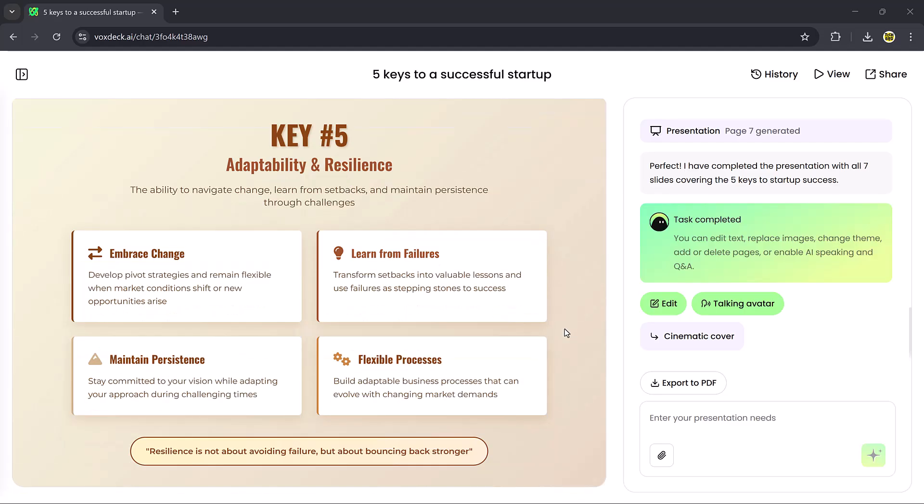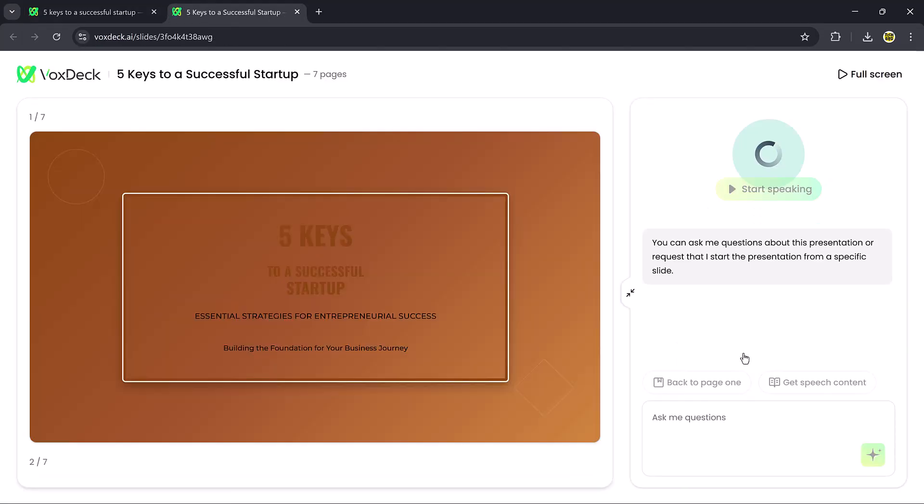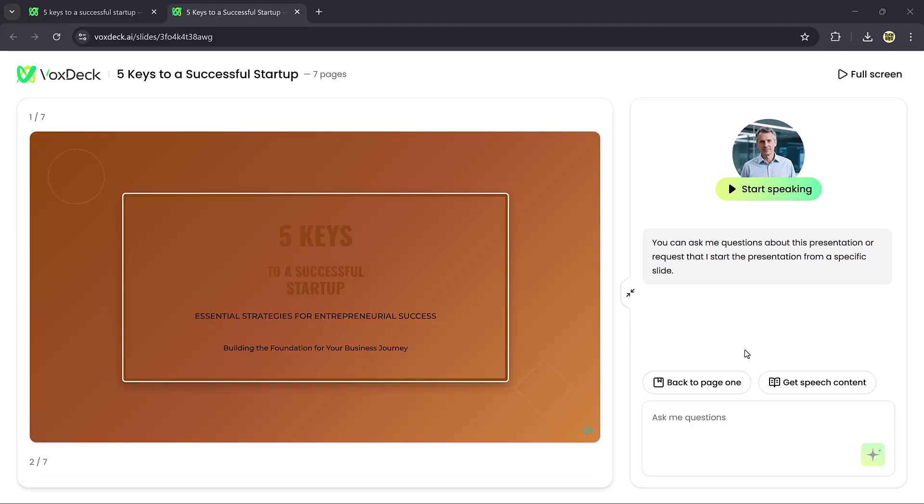Now I'll click the Talking Avatar button. After processing, an avatar appears on the screen. If I press the Start Speech button, the avatar begins presenting the slides and narrating every point.